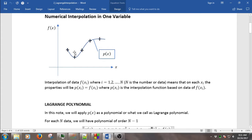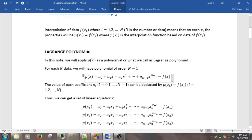For example, in this figure, we have 1, 2, 3, 4, 5 data points. So the highest polynomial order will be 4 here. This is the polynomial.